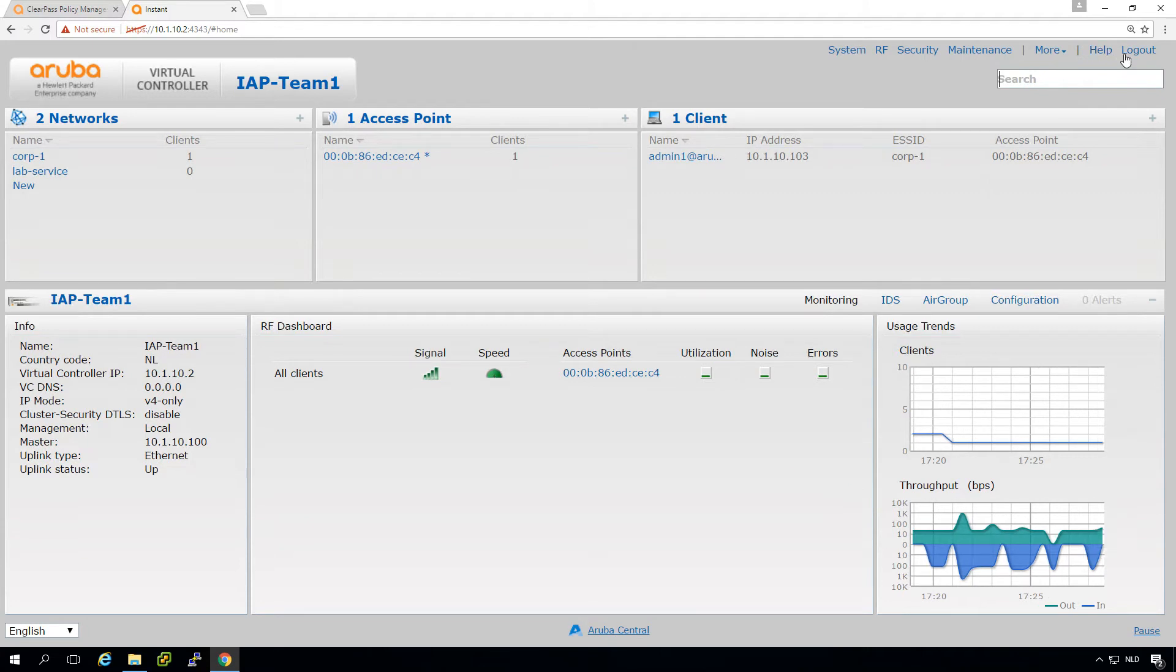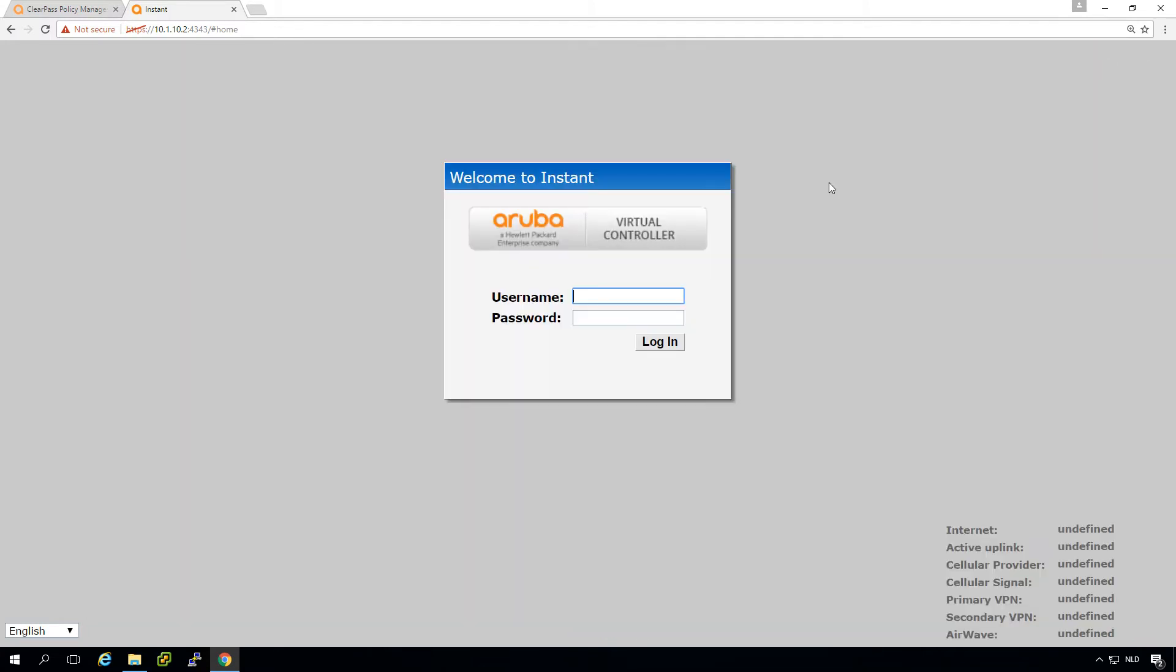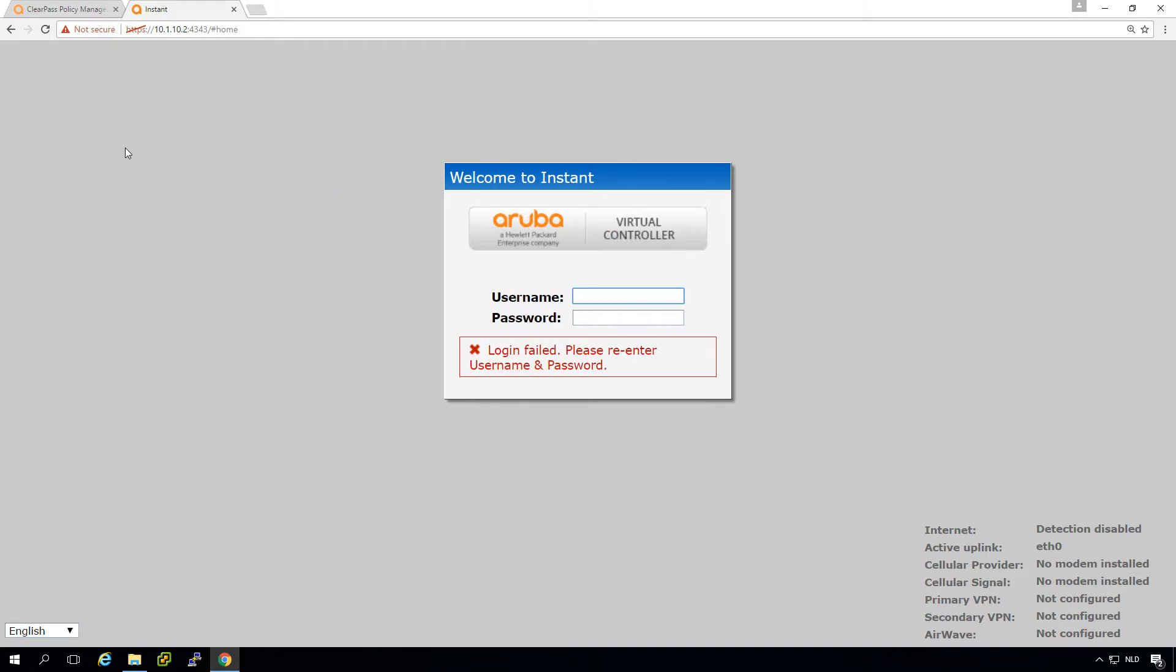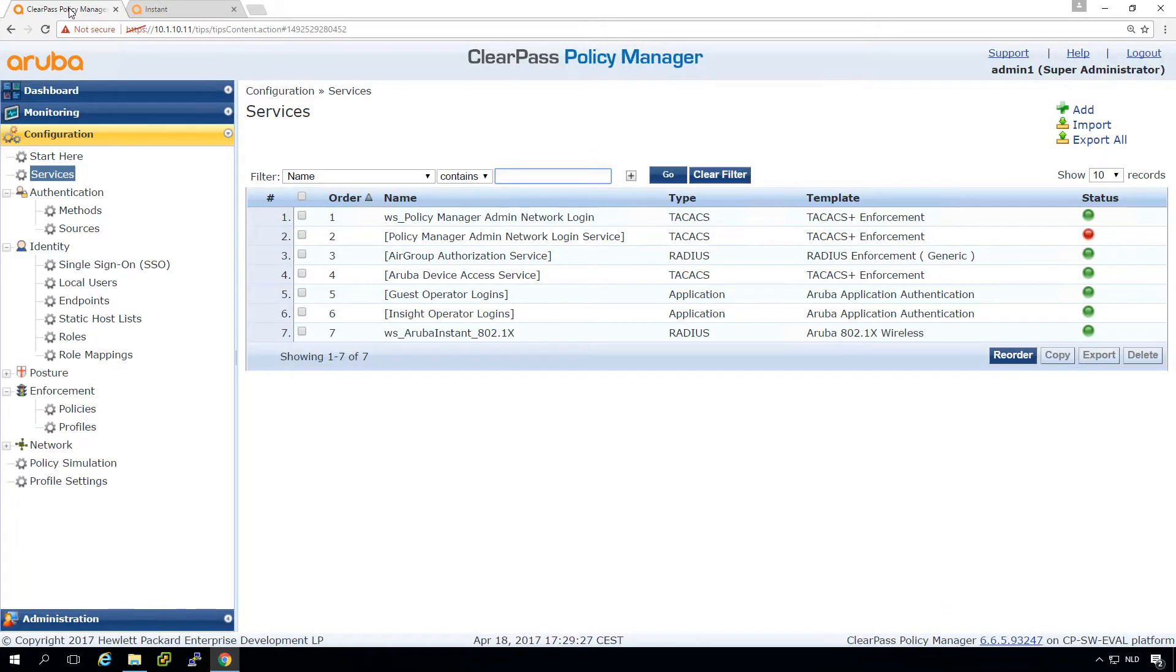So let's see if that worked. Let's log in as admin one. And yeah, that's supposed to fail because we didn't configure anything on ClearPass yet.